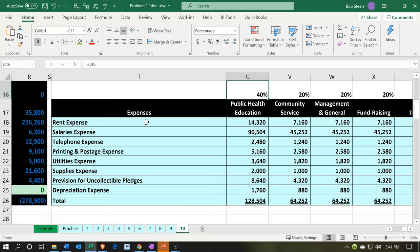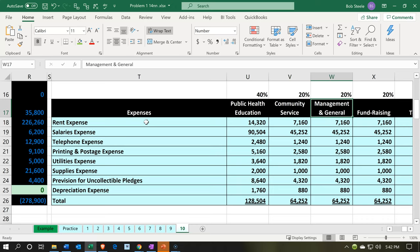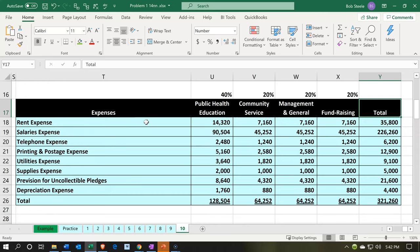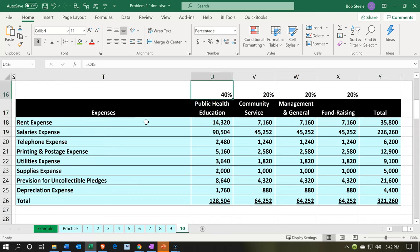We're going to go back into all the unclassified areas and simply break out the expense categories by class between the public health, the education, the programs — these are the two programs — and then management, which we put in as admin, and fundraising. We're going to use the percentage breakout of 40-20-20-20.